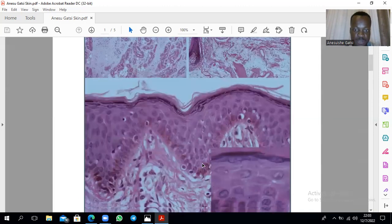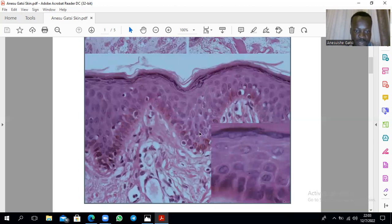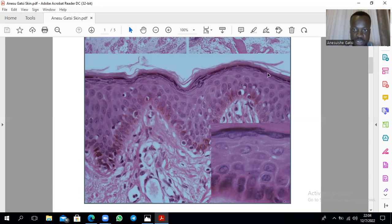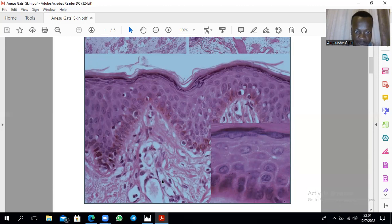These are the layers of the epidermis. This is the stratum corneum, where you find the keratin filaments. This is the thickest stratum spinosum. Then the darkly, highly granular layer — that's the stratum granulosum. Then this becomes the stratum basale. And this here will be our dermis — the dermis will be the one that is vascular.